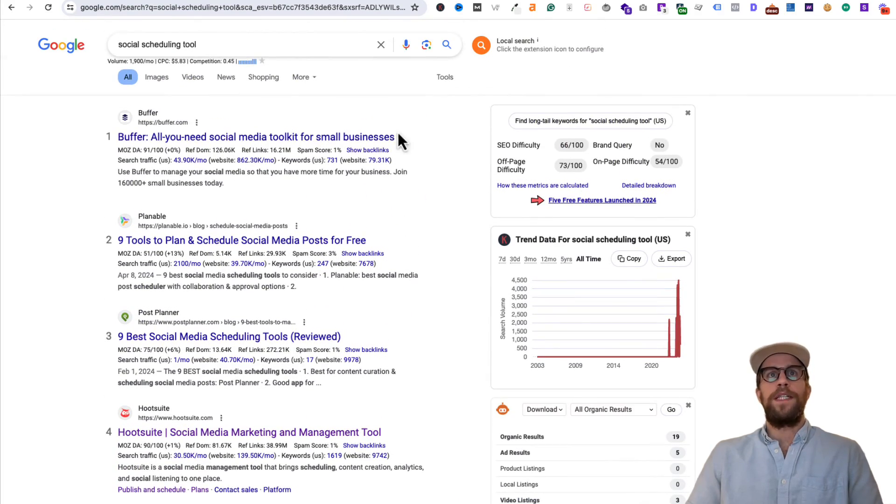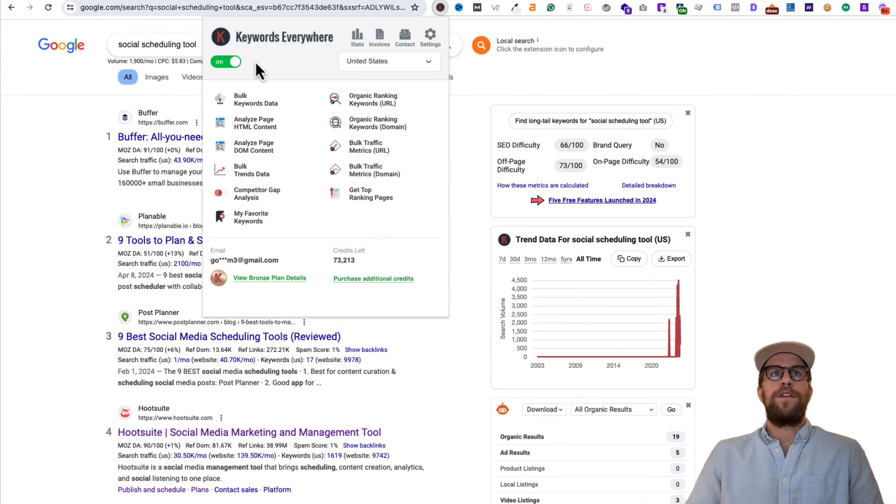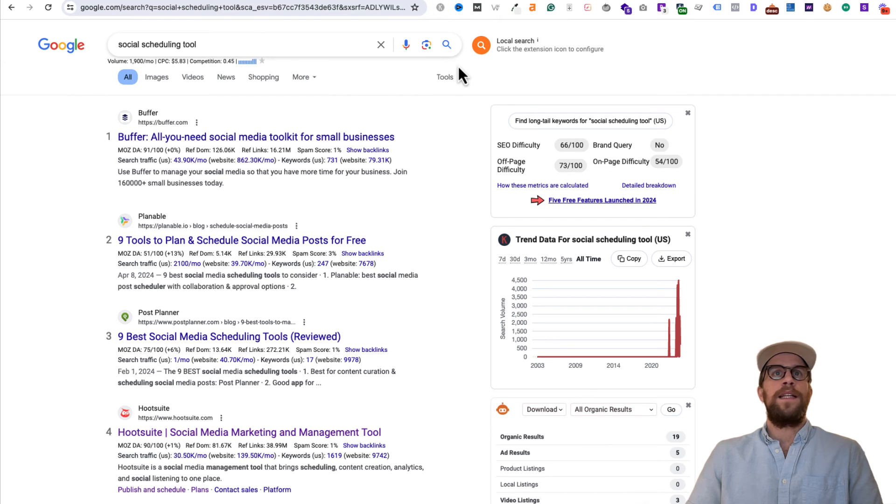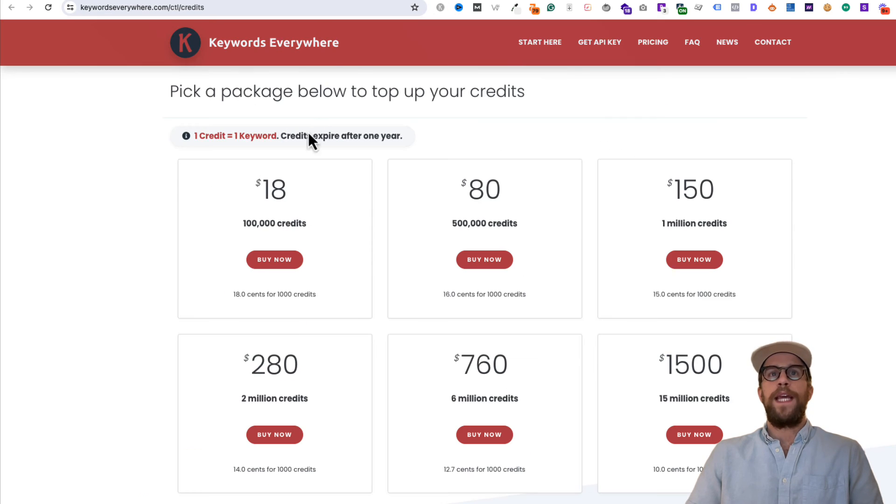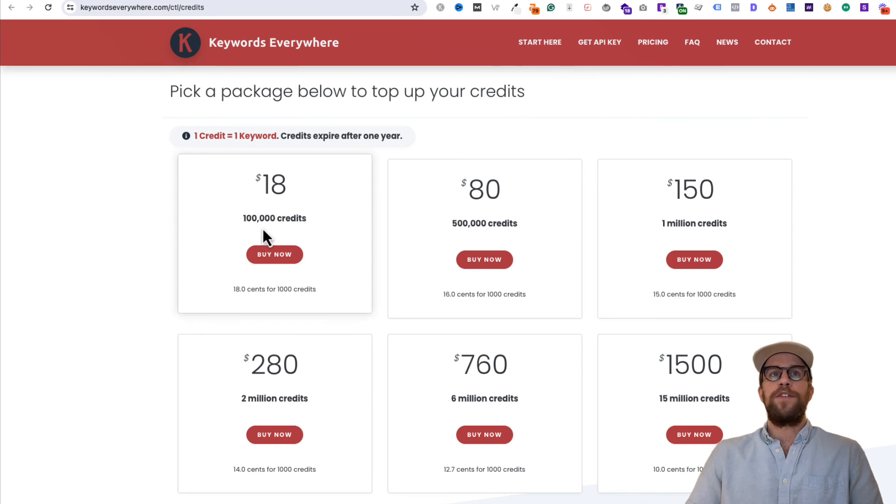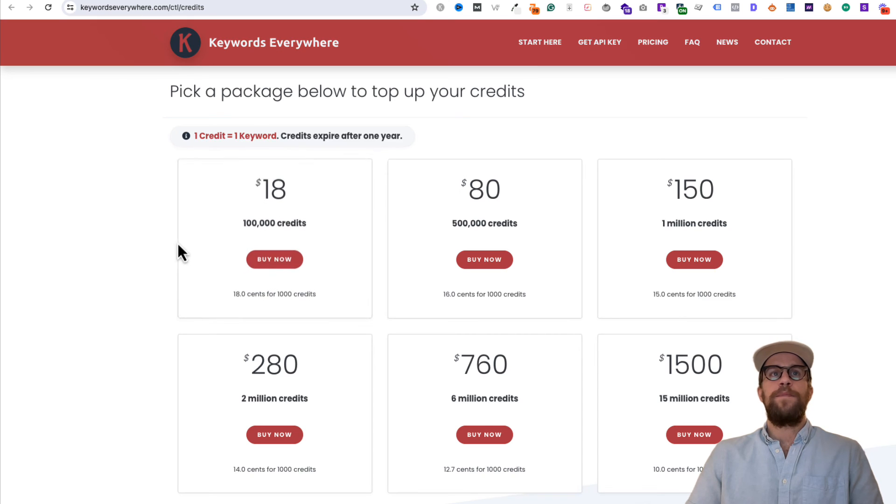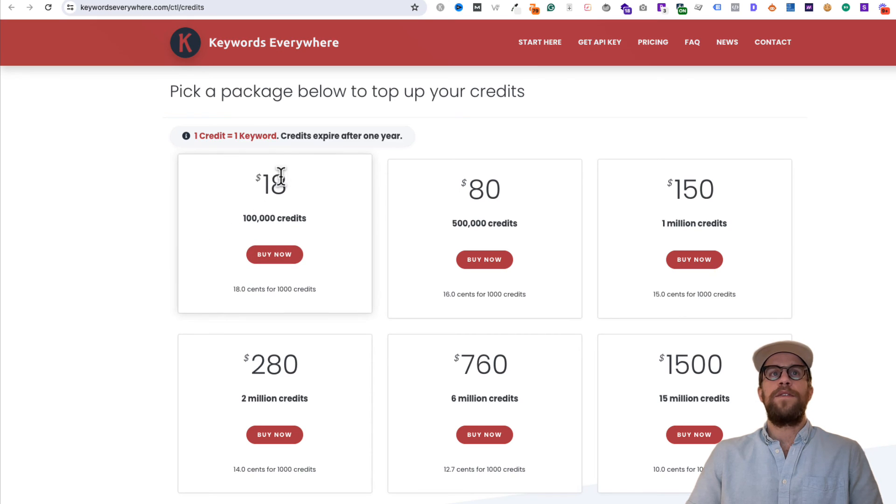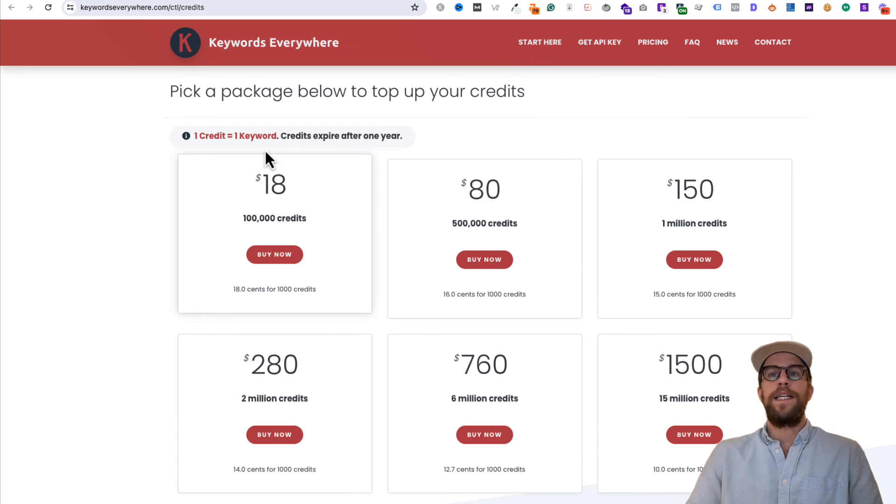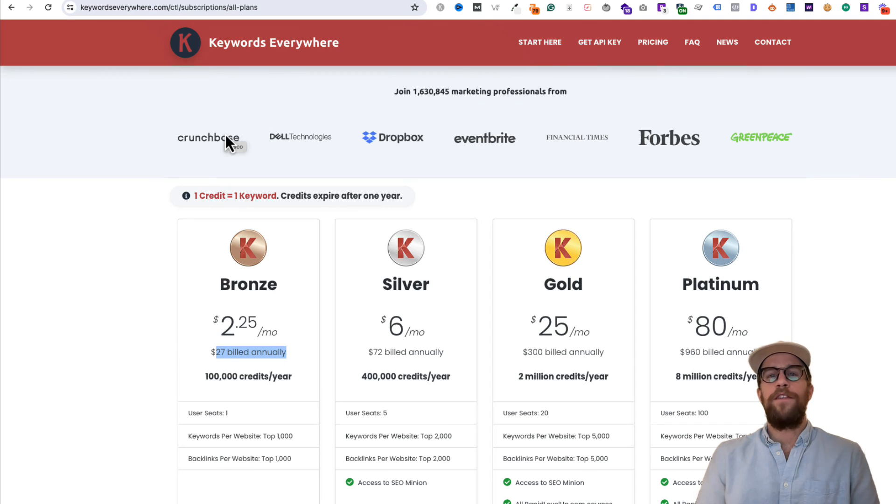I like to turn it off when I'm not using it and then save some of those credits. You can purchase additional credits if you need to. So say you use up those 100,000 credits, you can buy another 100,000 for $18, and that's in USD.